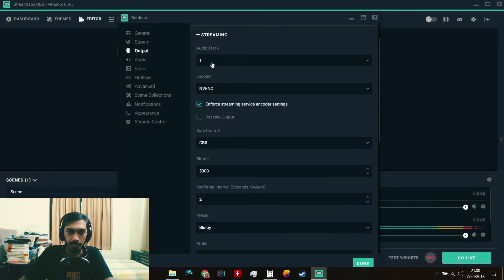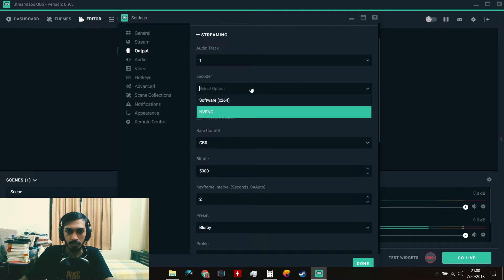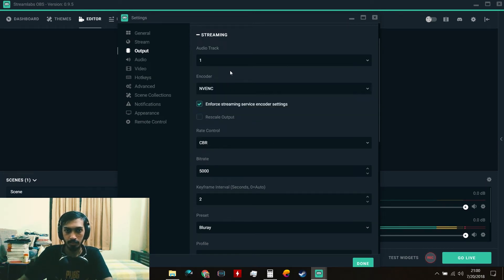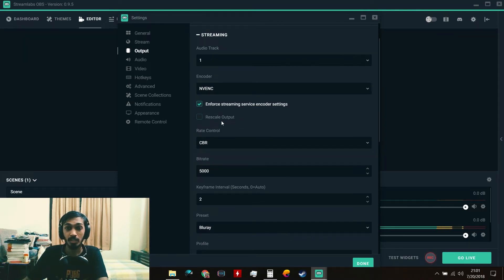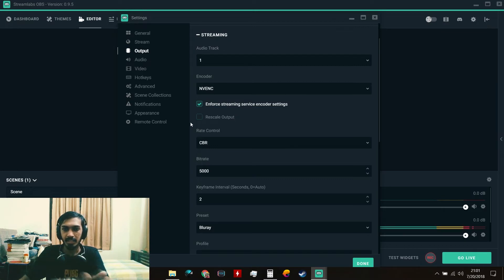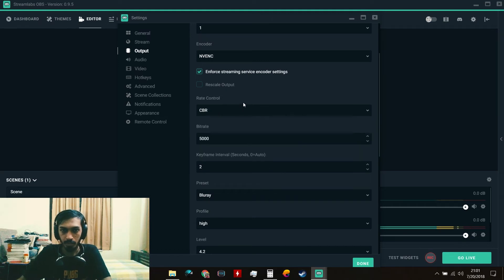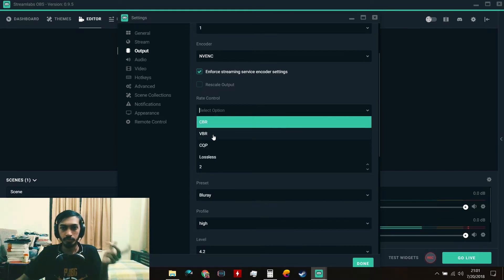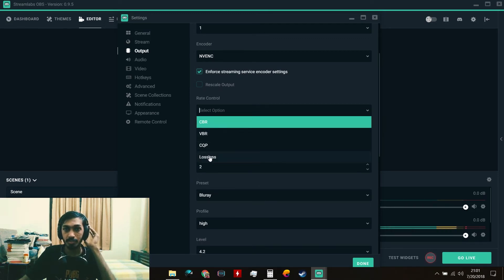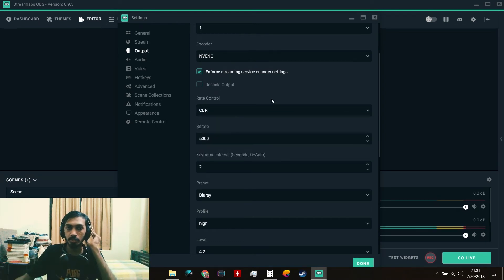In the streaming output, the encoder option lets you choose either Software (x264) or NVENC. Software uses CPU to render your scenes; NVENC uses your Nvidia GPU. NVENC stands for Nvidia Encoder. Don't select the rescale option here because it puts extra pressure on your CPU or GPU. For Rate Control, set it to CBR (Constant Bitrate) if you have a good connection. If your connection is unstable, use VBR (Variable Bitrate). Never select Lossless for streaming unless you have an extremely good network.